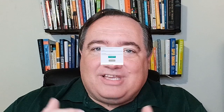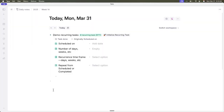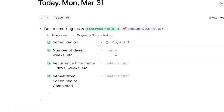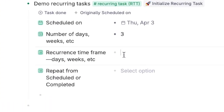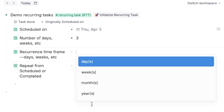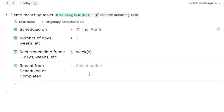You can schedule recurring tasks for any interval — daily, every two days, every three days, weekly, bi-weekly, monthly, every five months, every ten years. Whatever interval you need, you can create it, and it will show up when you need it.